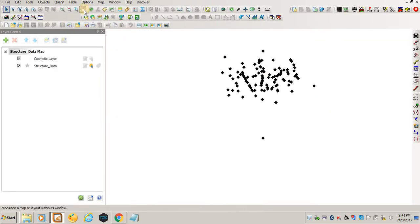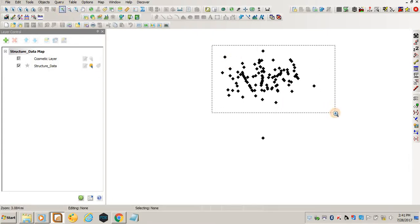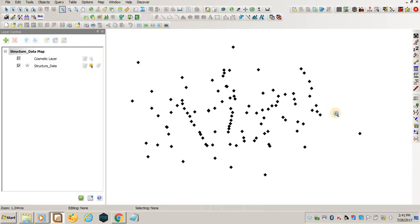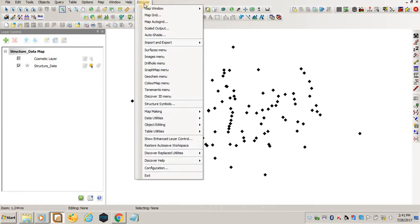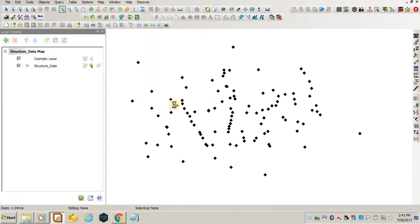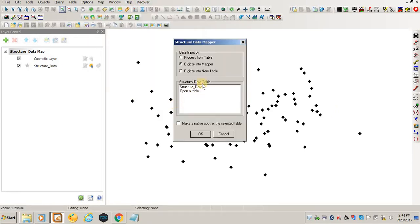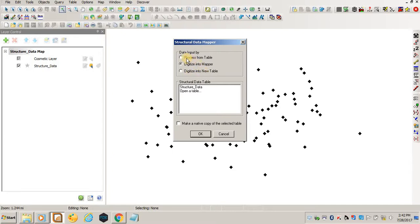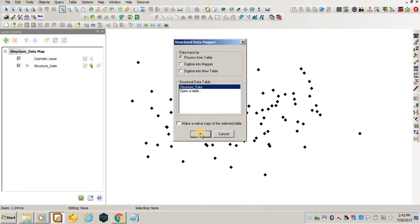Those are your measurements, but you see they have just appeared like points. Therefore, to plot them so that they appear as structures, you come to Discover and then say Structure Symbols. There is data input by process from a table, digitize into mapper, digitize into new table. I'll say process from a table because I have a table which has the data.